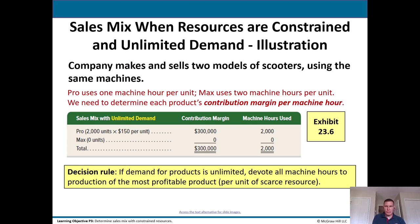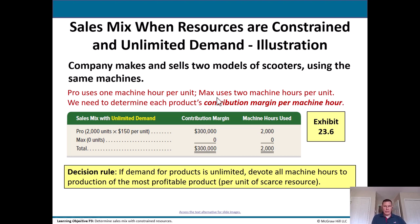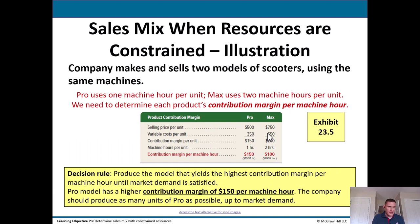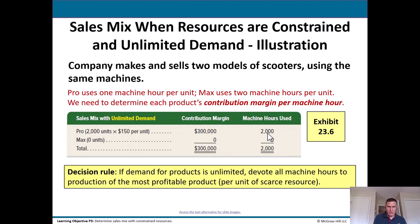If we look at the scenario with unlimited demand: the Pro generates 2,000 units times $150 contribution margin per unit = $300,000, using 2,000 machine hours. If demand for products is unlimited, devote all machine hours to production of the most profitable product. This scenario is less realistic but illustrates the principle.